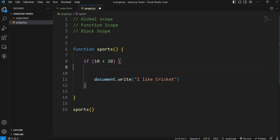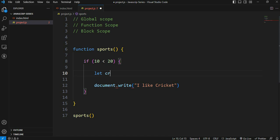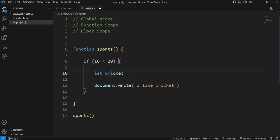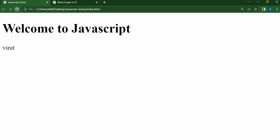If we create a variable inside the block using let, the keyword is 'cricket' and the value is 'Virat'. The output inside the block is 'I like cricket'. But this variable is only accessible within the block.